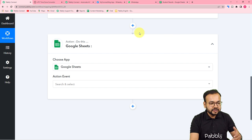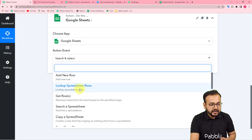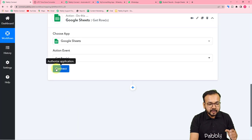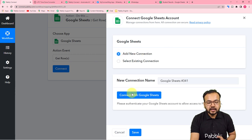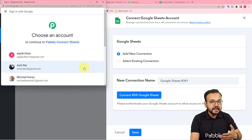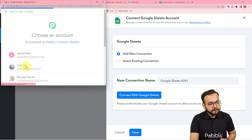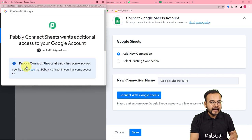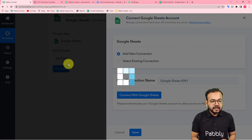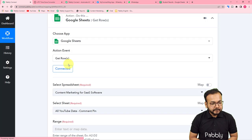After selecting Google Sheets, in the action event select the 'Get Rows' option — it will get the data of the rows you have entered in your spreadsheet. Click Connect, select 'Add New Connection', and click 'Connect with Google Sheets'. Select the Google account with which you created the sheet. Pabbly Connect may ask for additional access — just click Continue. That is completely safe, and in a few moments you will be connected with the spreadsheet program.